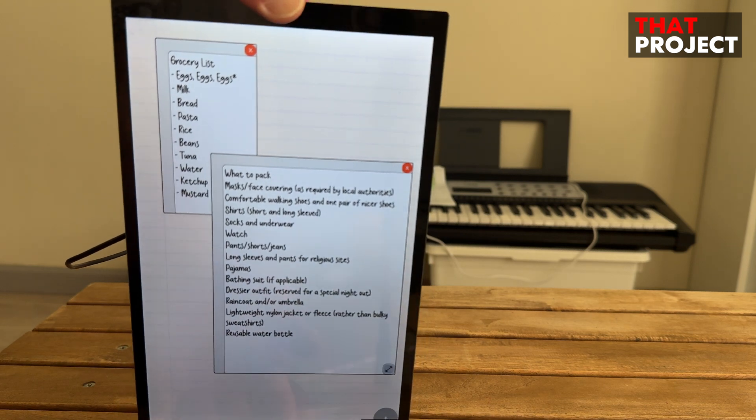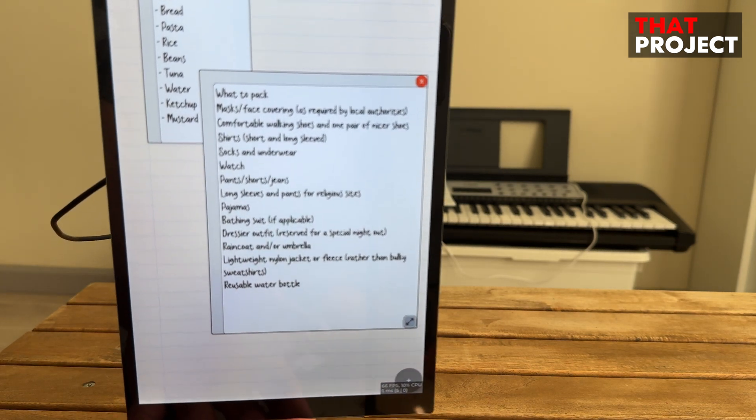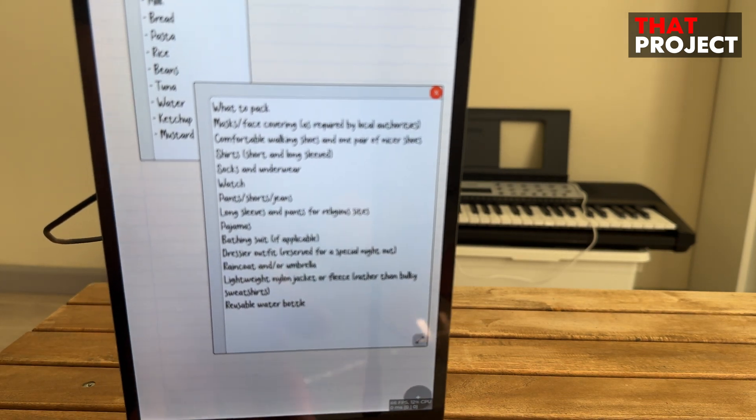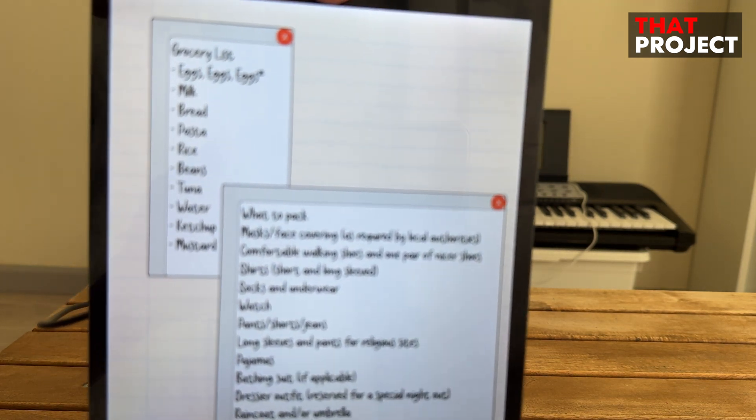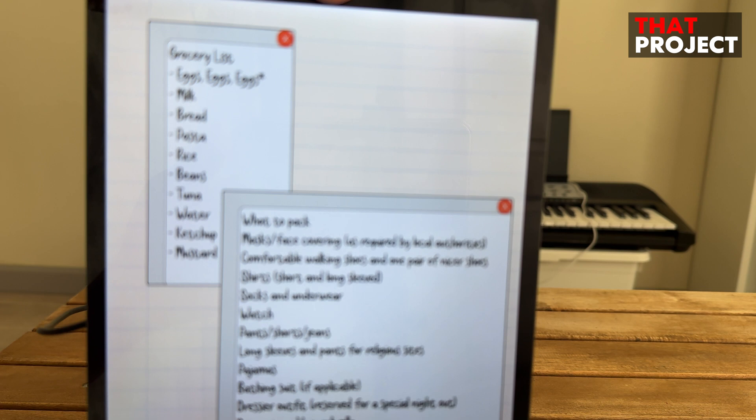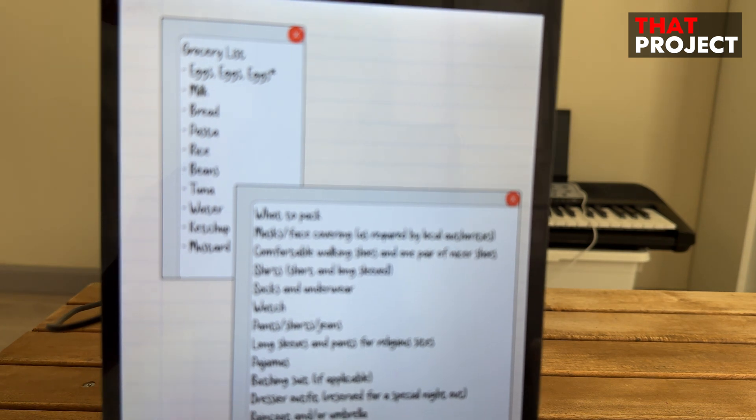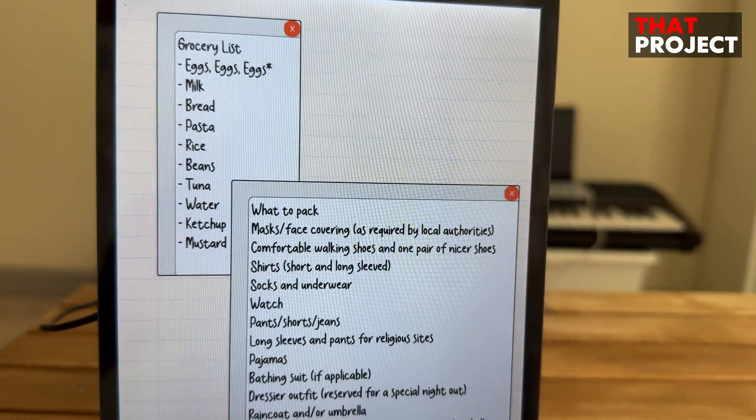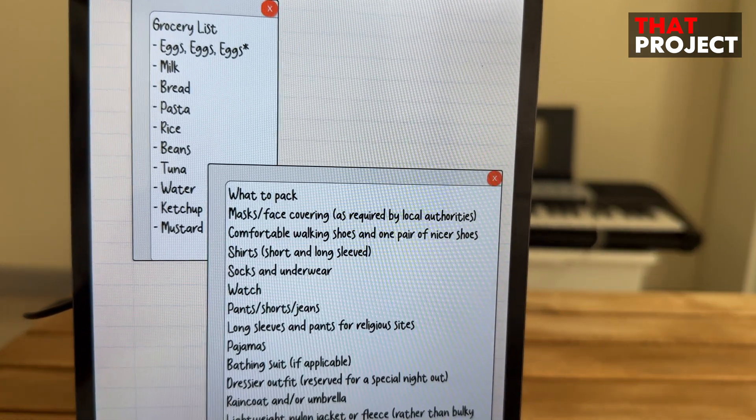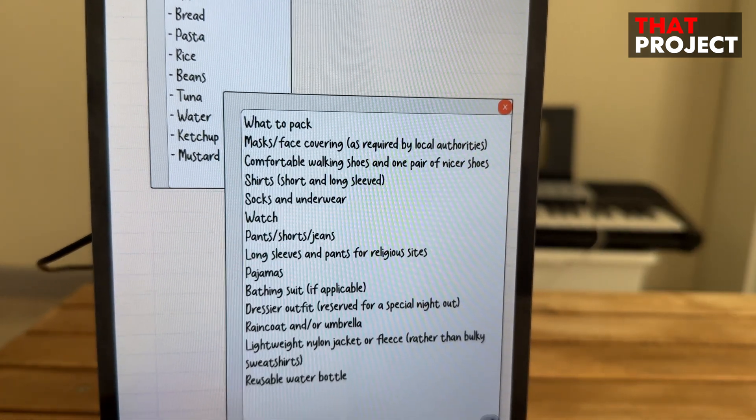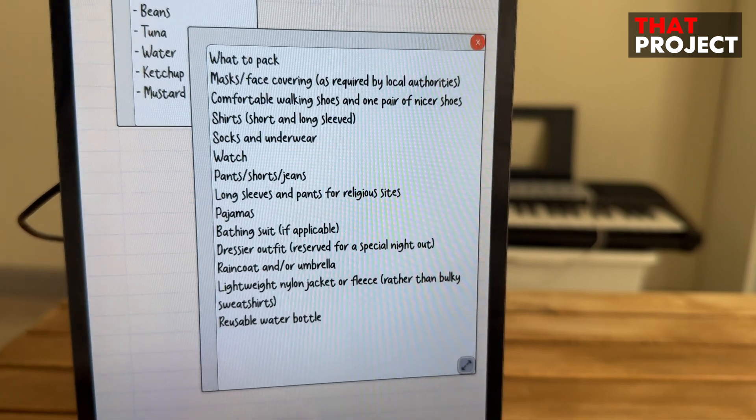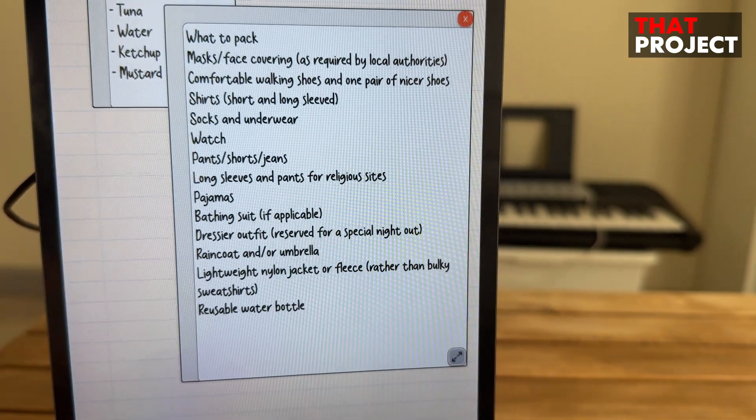This is probably the first embedded application I've created and shared based on the ESP32-P4. As you can see, this is a sticky note application. In fact, there's nothing special about it.